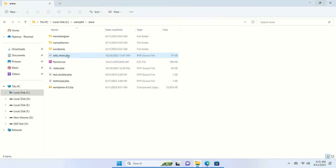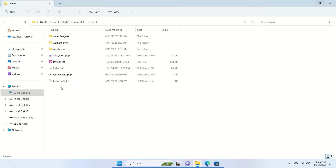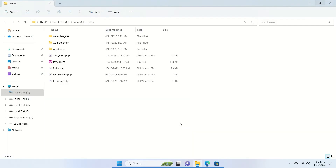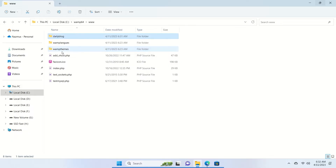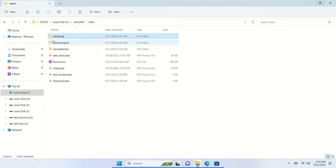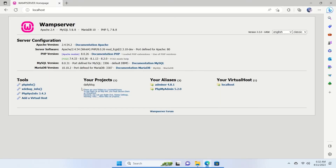The extracted folder is inside an extra subfolder — cut the inner folder and paste it directly in the www directory, then delete the outer folder and the zip file. Now we have the WordPress folder in www. Refresh the browser and under Projects you'll see 'wordpress'. If you rename the folder — for example, to 'daily-blog' — refreshing the browser will show 'daily-blog' as the project name.